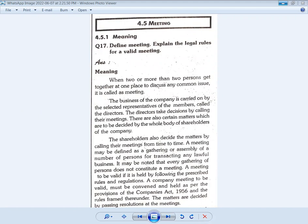The business of the company is carried on by the selected representatives of the members. The company selects representative members called directors. The directors take decisions by calling their meeting, so decisions are taken in a meeting.